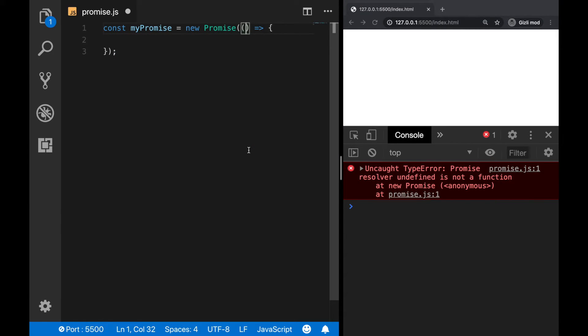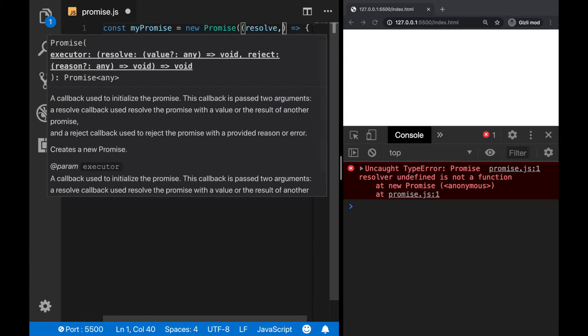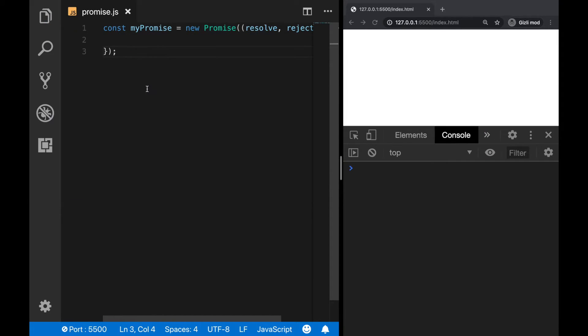Now since a promise will be later resolved or rejected, the function takes two parameters as resolve and reject. Next there will be a condition, and if the condition is met, the promise will be resolved, otherwise it will be rejected.